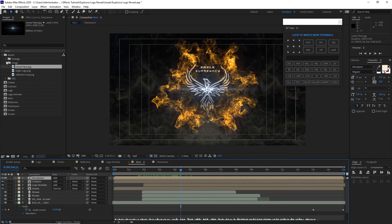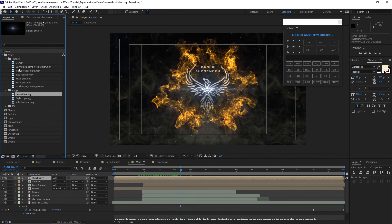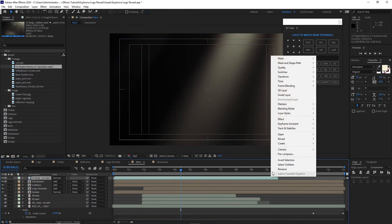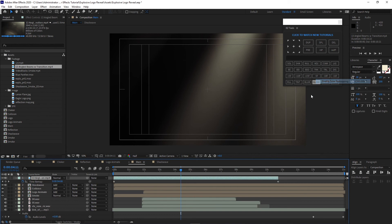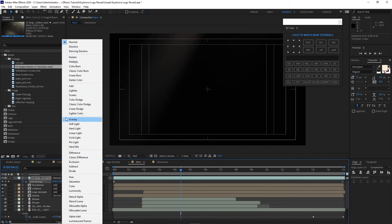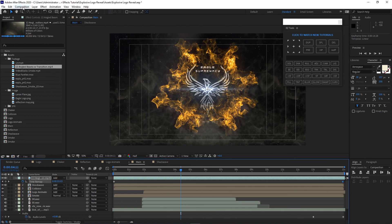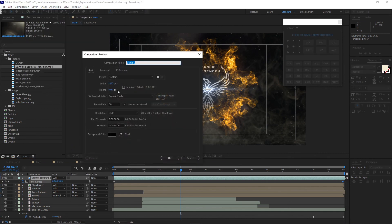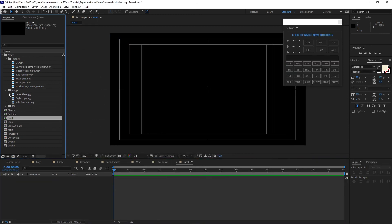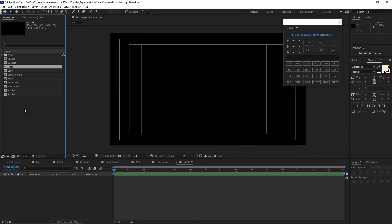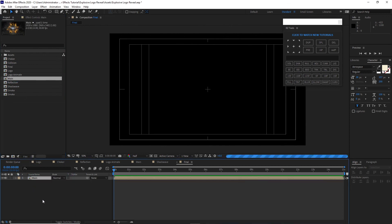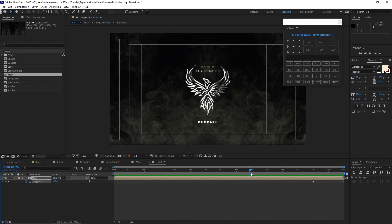Open the footage and drop the angled beams with transition layer into the timeline. Right-click and enable Time Remapping. Adjust the layer and its keyframe to the end of the timeline. Change the blending mode to Add. Now go to Composition, create a new composition, and name it 'final.' Click OK, close the other compositions, and drop the main composition into the final timeline. We are now ready to render.